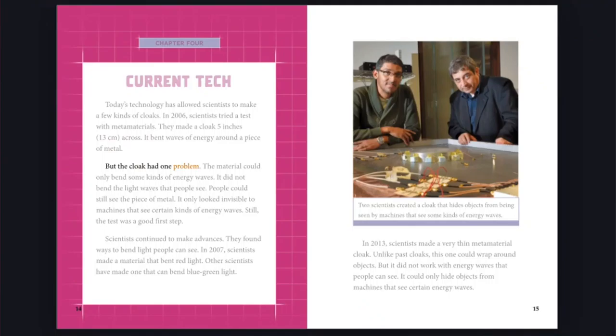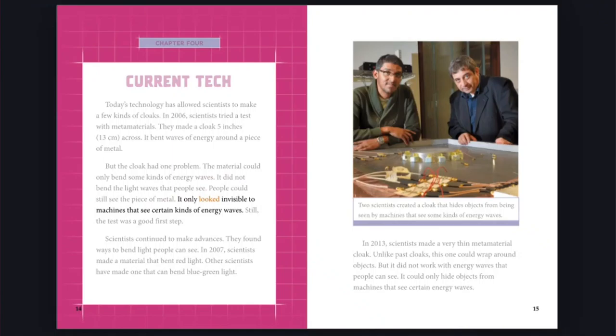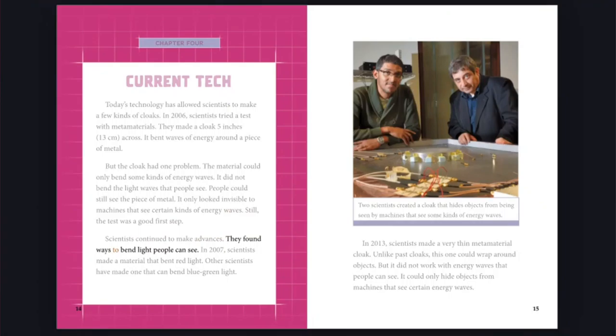The material could only bend some kinds of energy waves. It did not bend the light waves that people see. People could still see the piece of metal. It only looked invisible to machines that see certain kinds of energy waves. Still, the test was a good first step. Scientists continued to make advances. They found ways to bend light people can see.